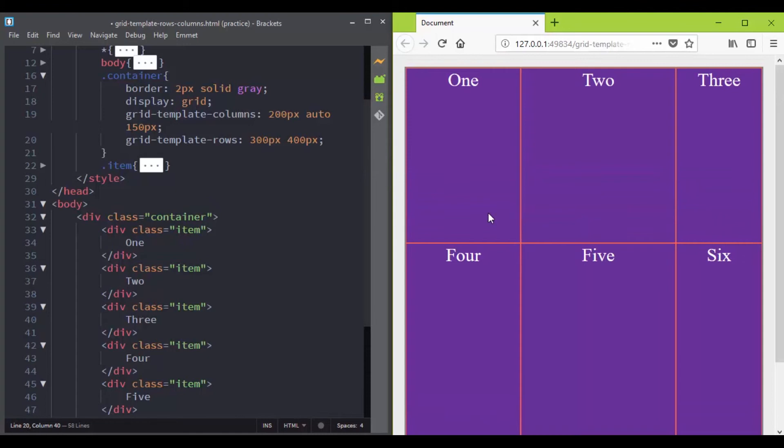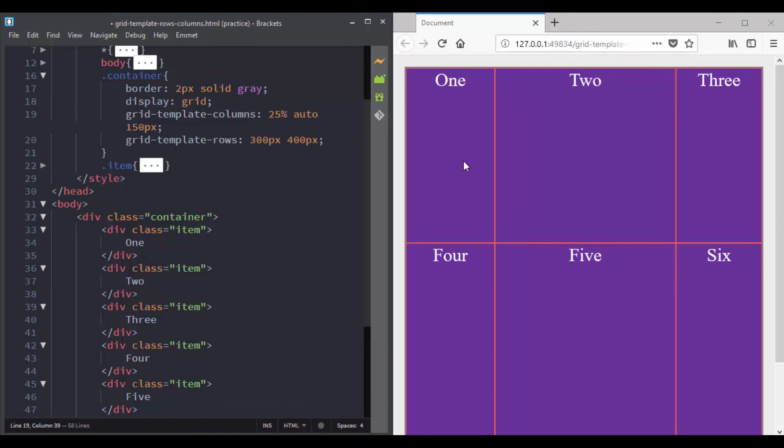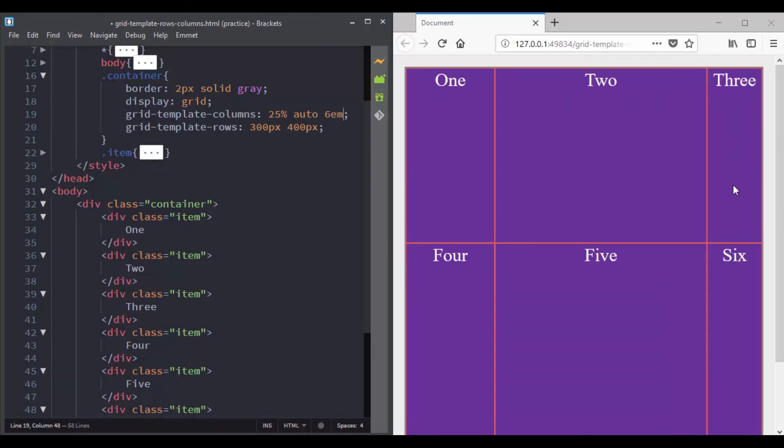For instance here in the grid template column, instead of setting this value, we can set a percentage value. So 25% will create a column track with a width of 25%. We can also use a value of ems. So let's try this value.